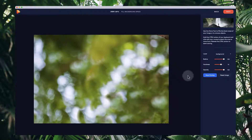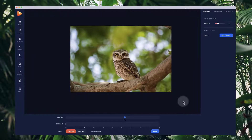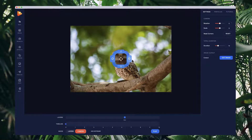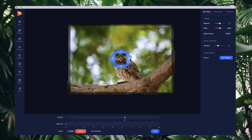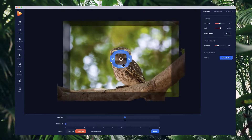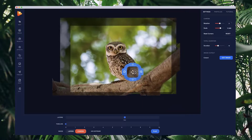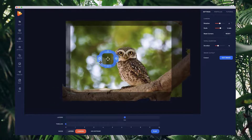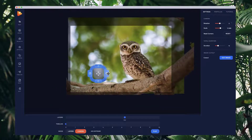Inside the editor, we can start animating this image. Click on 'Camera', zoom in a bit, and start moving it around — you can see we've got a really nice looking effect now.